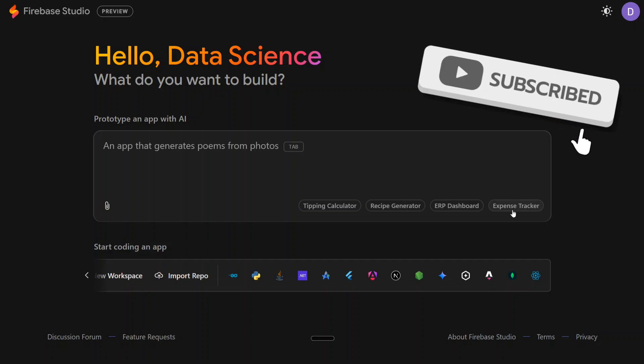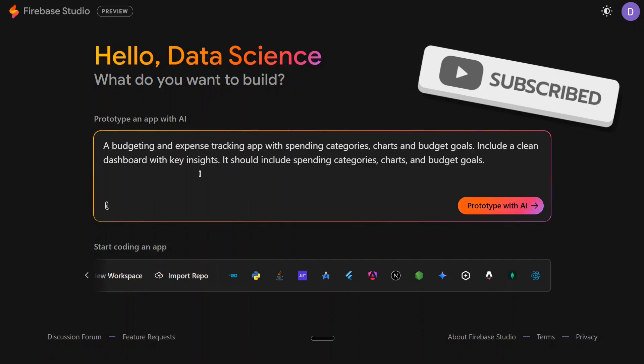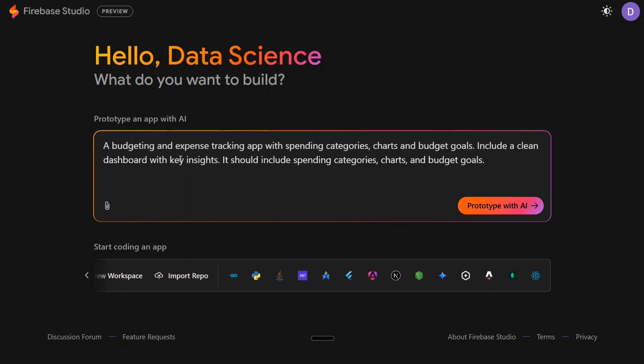Let's get started creating a basic application. Here are certain examples as you can see. Let me create an expense tracker: a budgeting and expense tracking app with spending categories, charts, and budgets. Include a clean dashboard with key insights. Let me add a few things here - let the user be able to add values and the charts get updated on the fly.